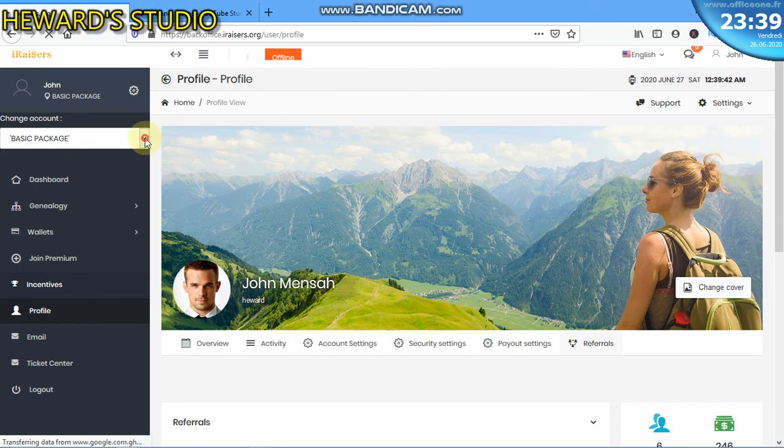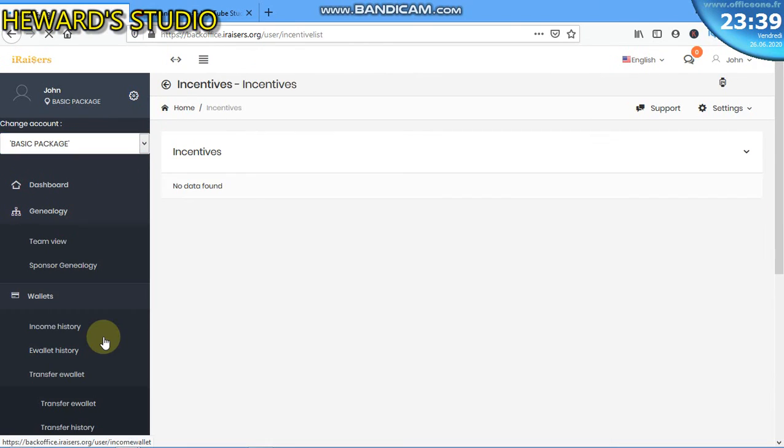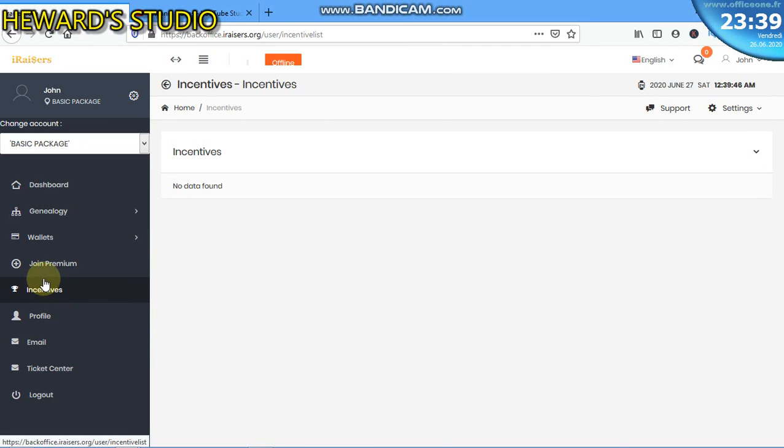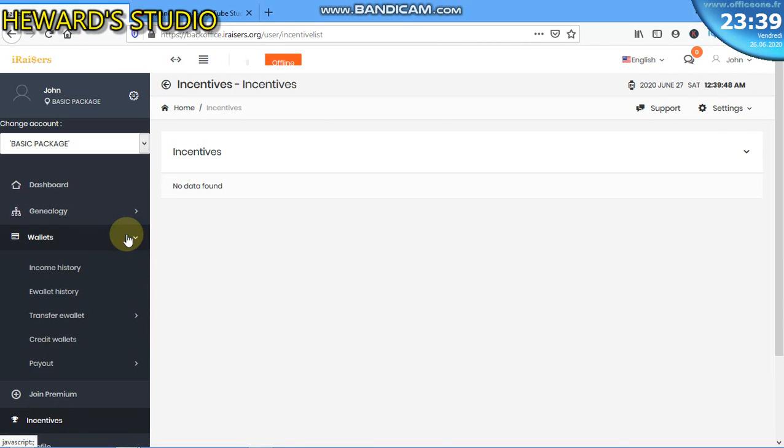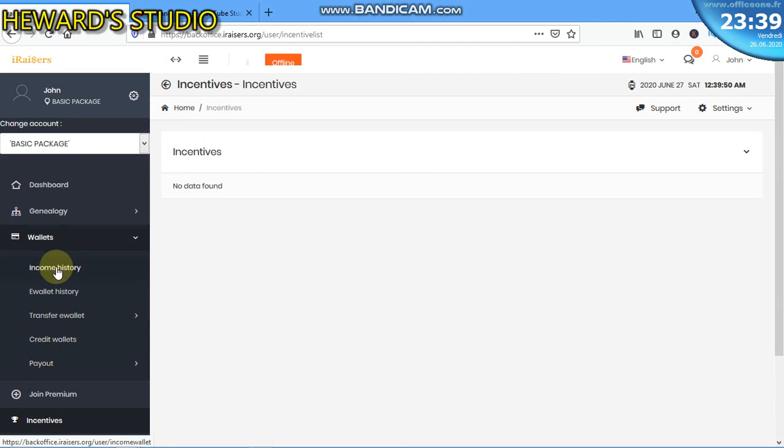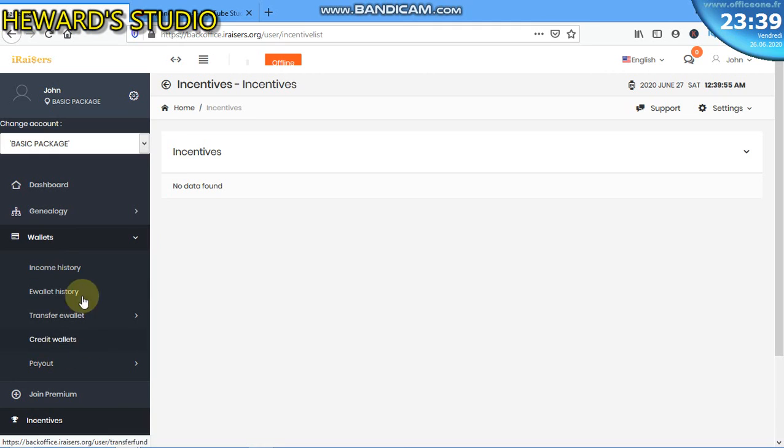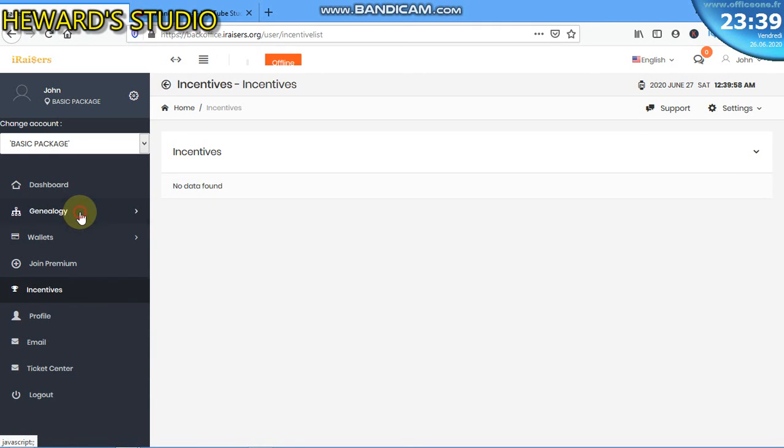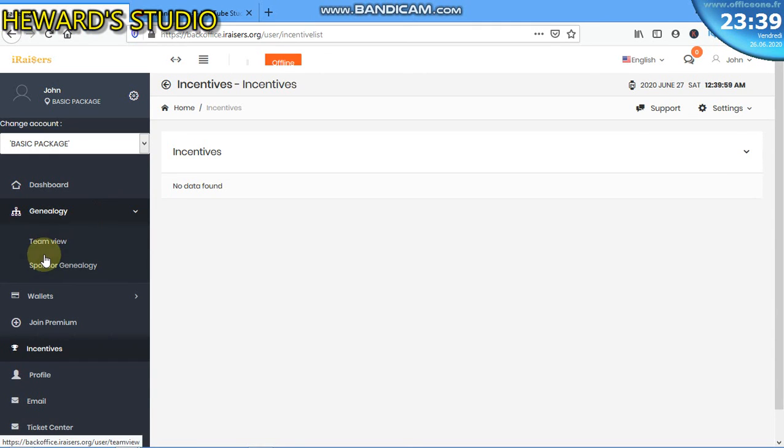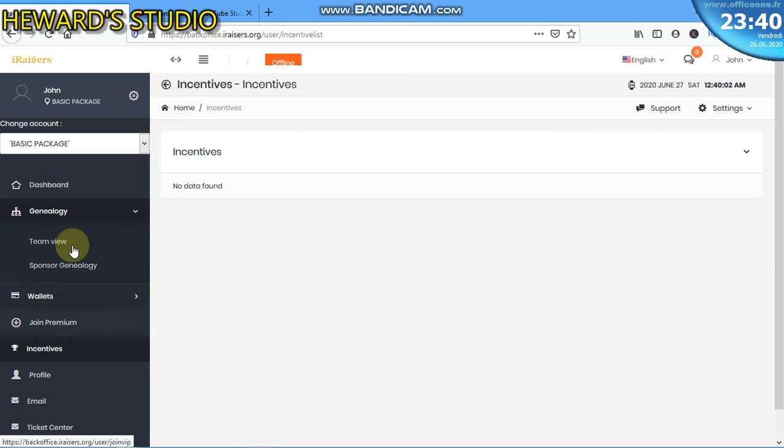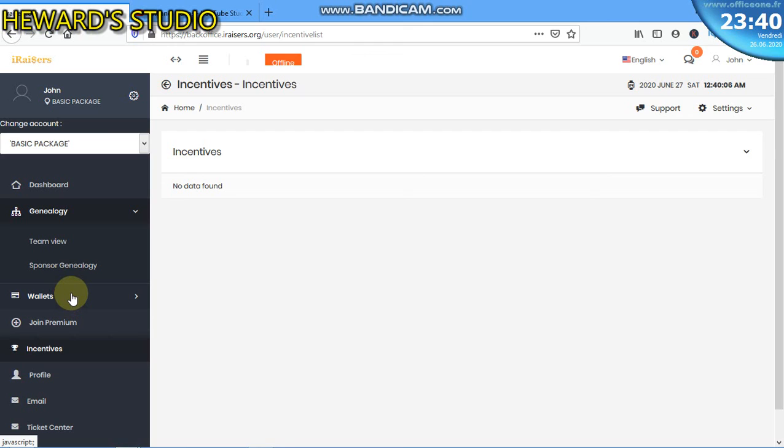It's another package. So we will talk about that, then other videos will come about the income history, income wallet, transfer, e-wallet and all those kind of things with the new dashboard. Then we will also come to the team view, sponsor genealogy, and a lot more - how to actually check them. Thank you.